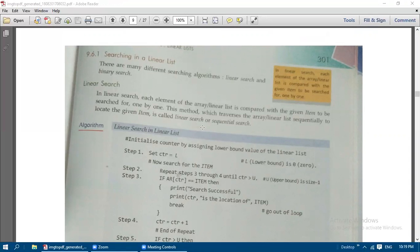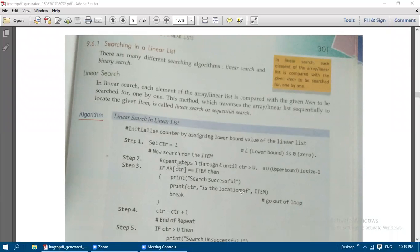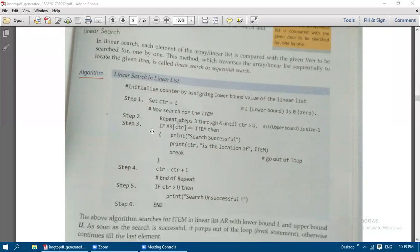We already covered linear search in grade 11, but we will go through it once more. In a linear search, each element of the array or linear list is compared with the given item to be searched, one by one. This method traverses — that is, passes through or visits every element in — the array or linear list sequentially to locate the given item. It is called linear search or sequential search.